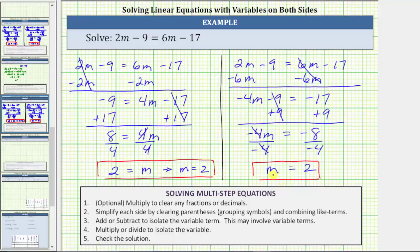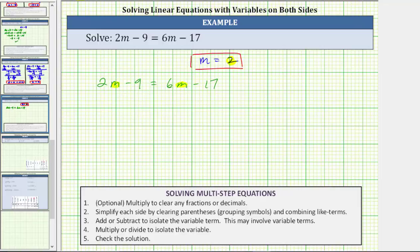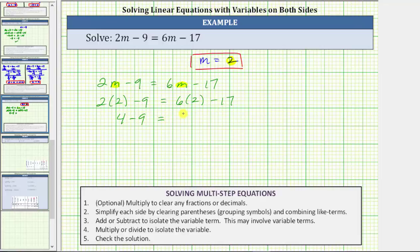Let's verify our solution by substituting 2 for m in the original equation to confirm it satisfies the equation. Beginning with the given equation, we substitute 2 for m: 2 times 2 minus 9 equals 6 times 2 minus 17. Simplifying both sides, we multiply before subtracting. 2 times 2 is 4, so on the left we have 4 minus 9 equals, on the right, 12 minus 17. 4 minus 9 is negative 5, and 12 minus 17 is also negative 5. Negative 5 equals negative 5 is true, verifying the solution is correct. I hope you found this helpful.